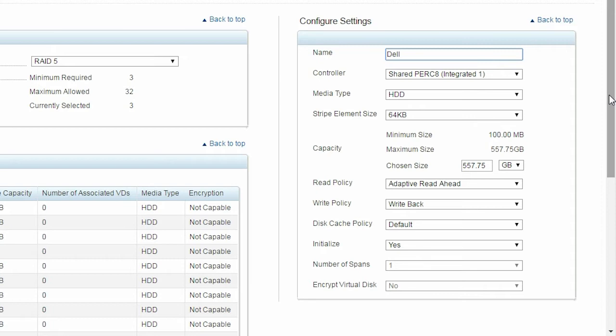You can also change number of span in case of RAID 10, 50, or 60. In the case of RAID 0, 1, 5, and 6, you cannot change number of span.